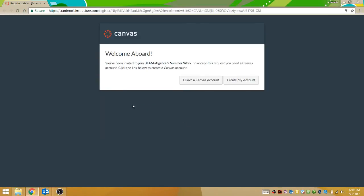Once you click on the Get Started link, it should open up in your browser. I find that Chrome is one of the better browsers for working with this. Internet Explorer doesn't work very well with Canvas.